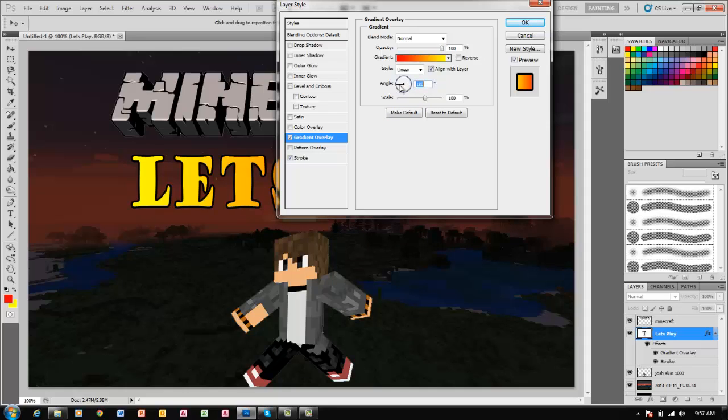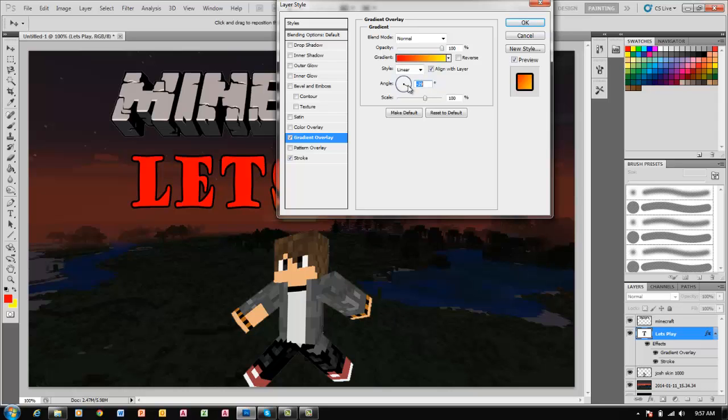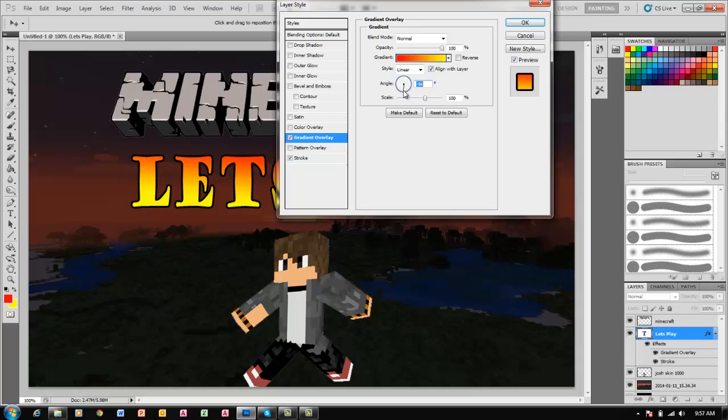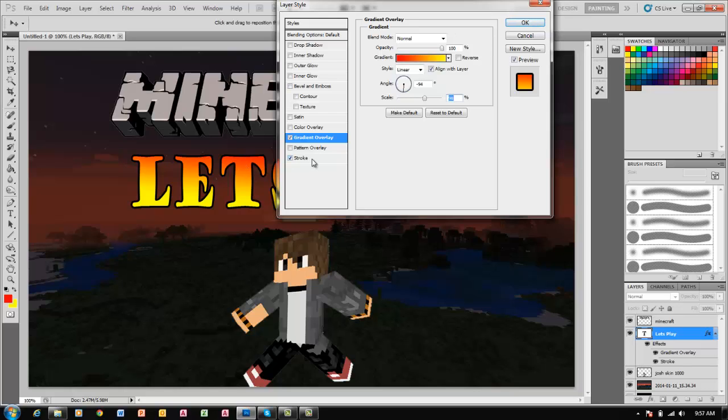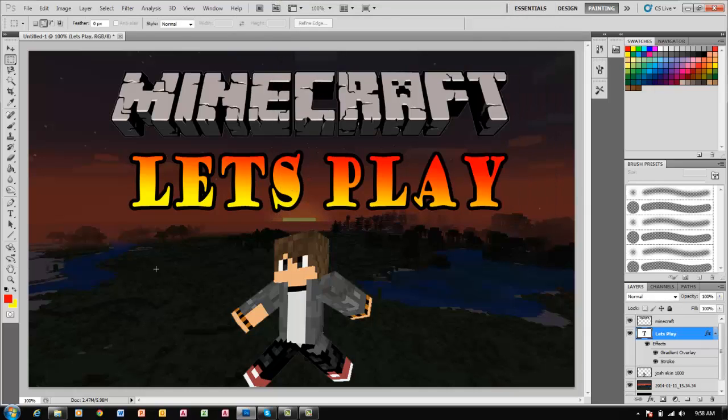Right there is good. I think I'm going to make the stroke a little bit bigger actually. Yeah, that's good.